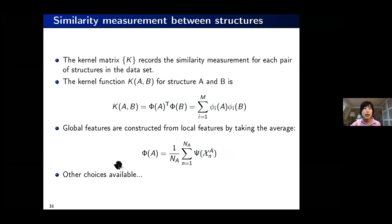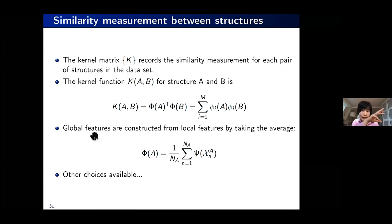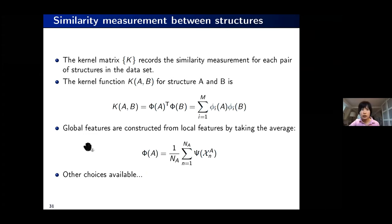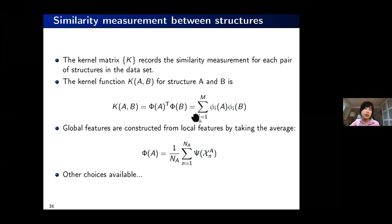So far we've talked about the atomic environment, but eventually we're interested in bulk materials. We need to combine atomic descriptors into a global descriptor. The easiest approach is to take the global descriptor as the average of individual contributions from each atomic environment. That is the simplest thing we can do, though obviously many other choices are available.